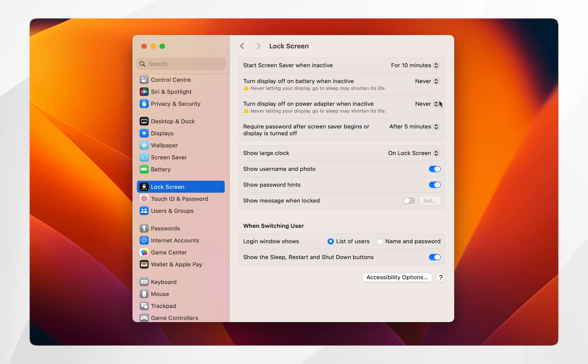Now that these options are set to Never, your MacBook will never go to sleep, whether it's on battery or plugged into the wall adapter while charging.